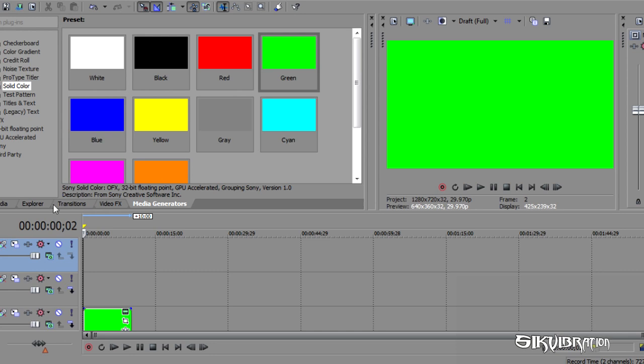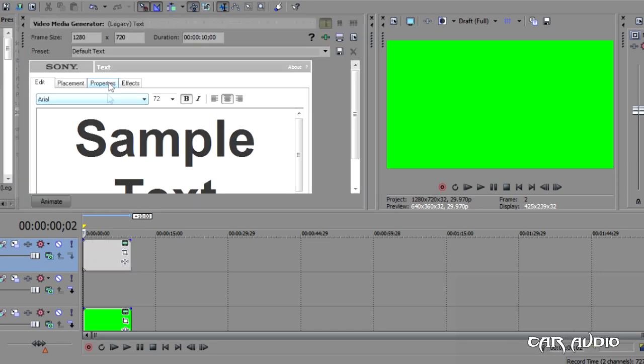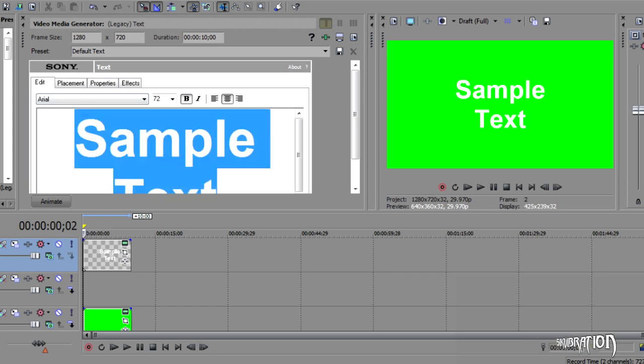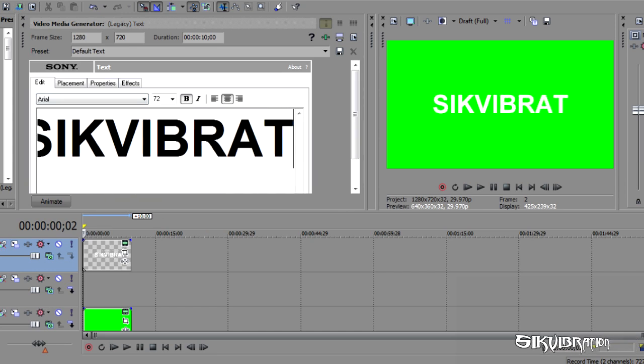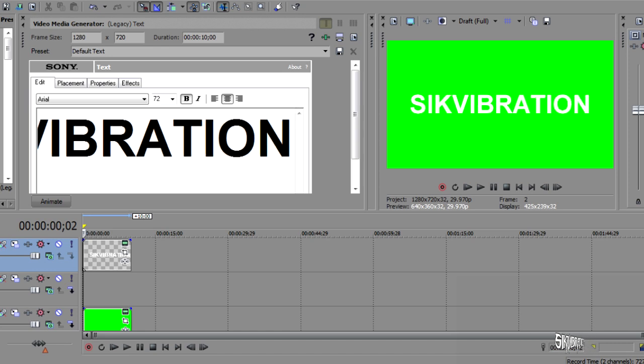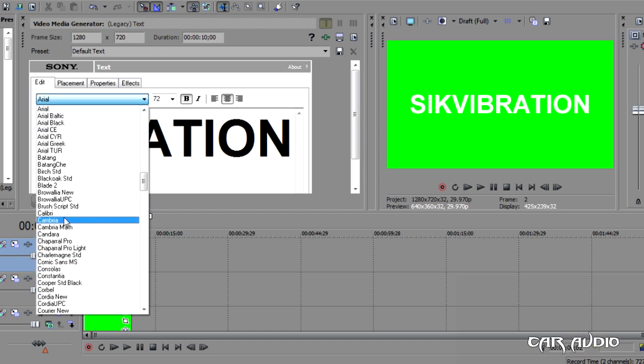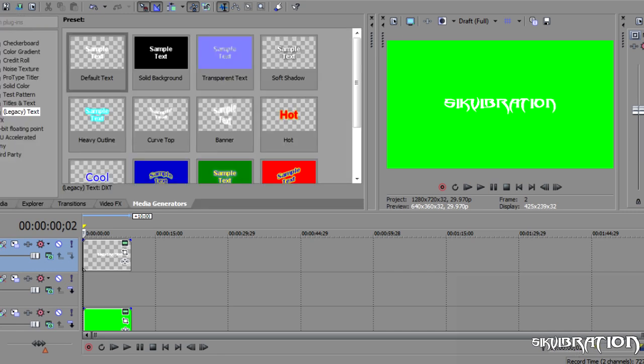Now, you're going to go to media generators, you're going to choose your text. You can also do this with logos, but I'm just going to show you the easiest way. Type in what you want your first text to be. And I'll have that and I'll choose my Blade II font. So, bam, that's the first one done.